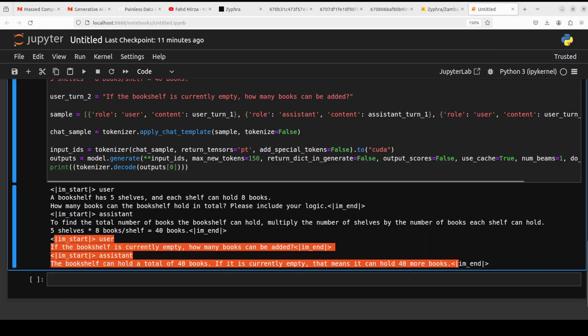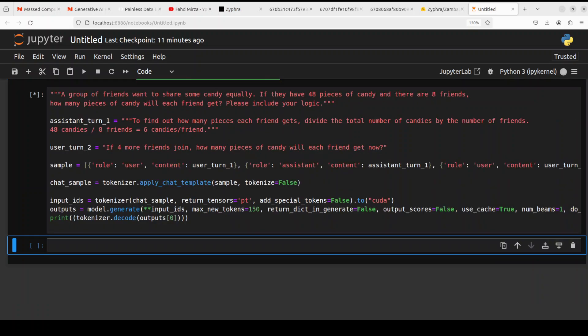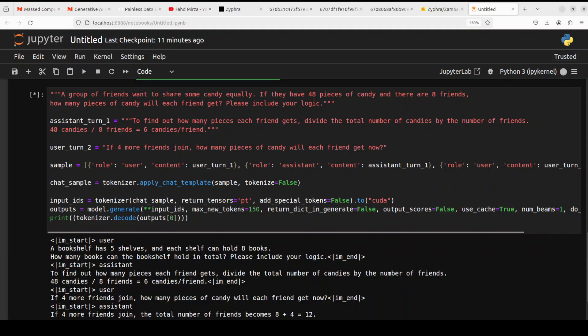Okay, let's try out one more prompt. In this example we are asking: a group of friends want to share some candy equally. If they have 48 pieces of candy and there are eight friends, how many pieces of candy will each friend get? Please include your logic.